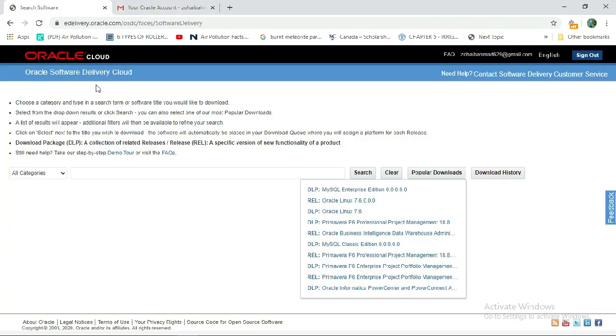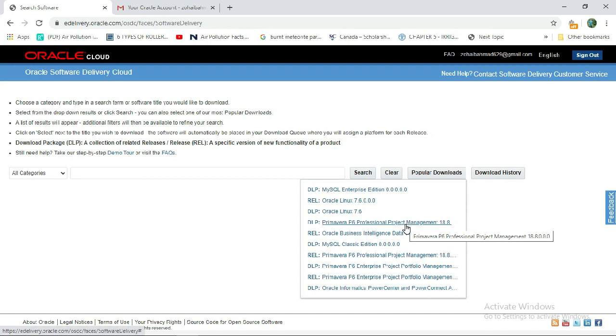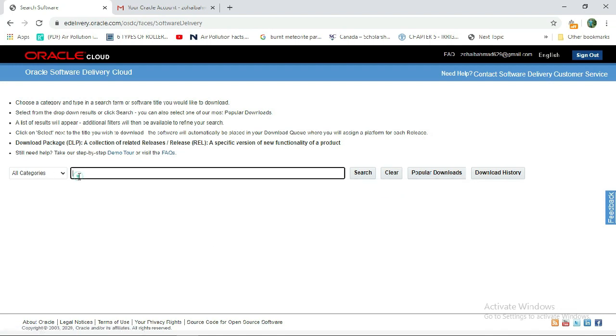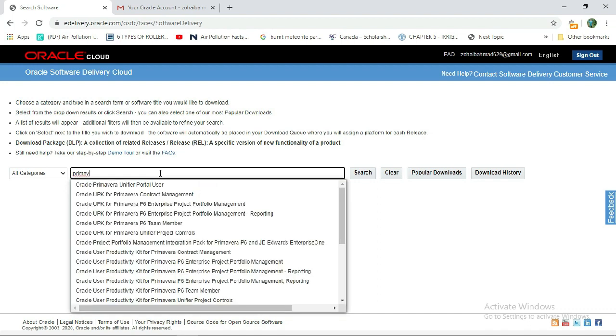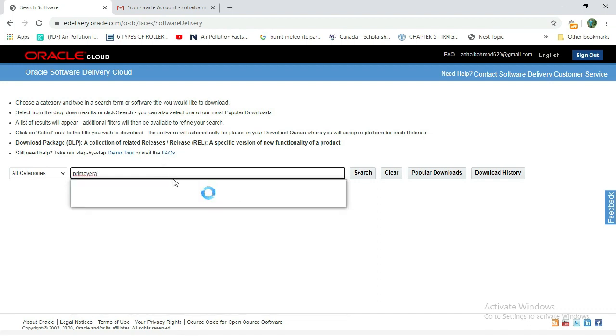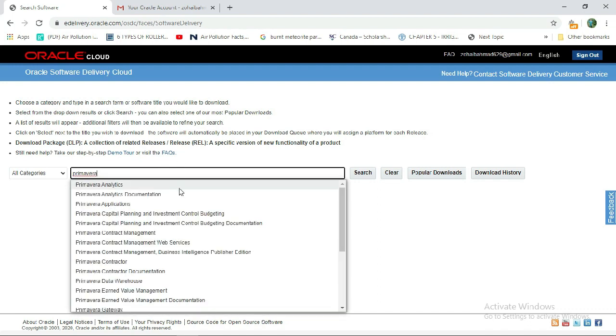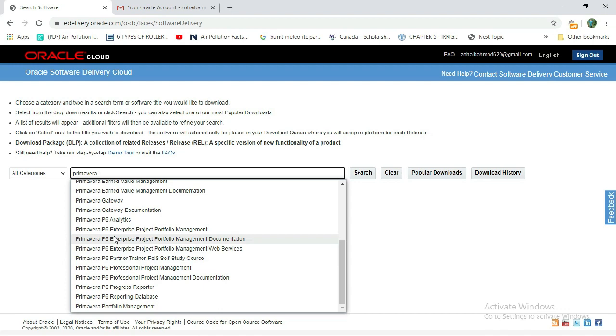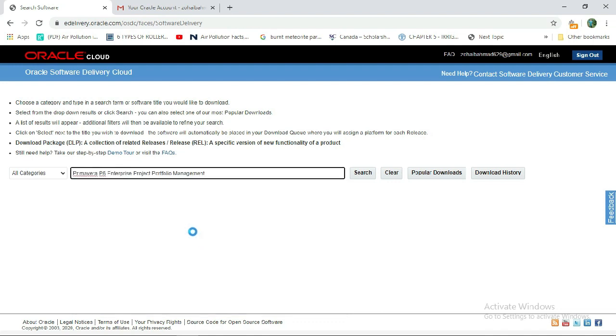The Oracle Cloud homepage is open. Here you will see the search engine. Type 'Primavera' and you will see options. Select this option: Primavera P6 Enterprise Project Portfolio Management. Select this option and search.